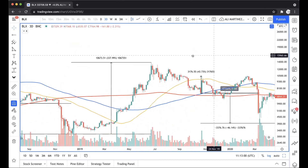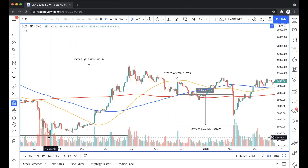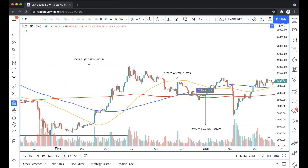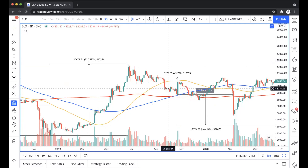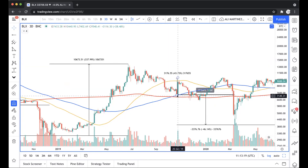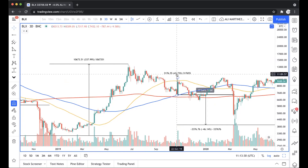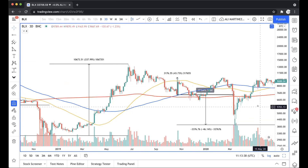Kind of the same thing happened in the bull run between December 2018 and June 2019, where after rallying around 340%, we came down to test the 100 three-day simple moving average, then rebounded right above the 50 three-day moving average, and then finally just crashed. From that touch of the 100 three-day moving average, we came down around 46%.